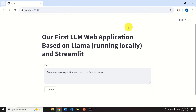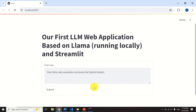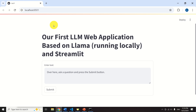Hello friends, subscribers and new viewers of this channel. In this tutorial, we explain how to create a simple large language model application that can be executed in a web browser. The application is based on Python, the Ollama framework for running large language models, Llama 3.1 open source large language model, and Streamlit for embedding the application in a web browser and for building a graphical user interface, which you can see over here.